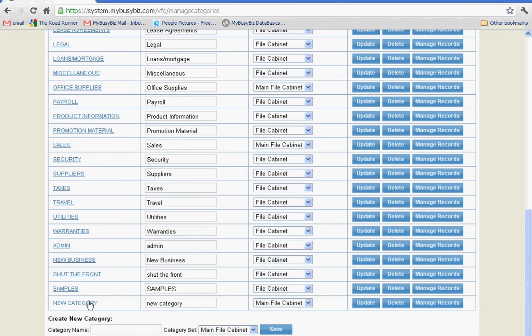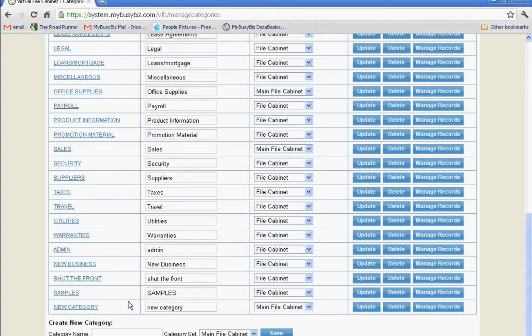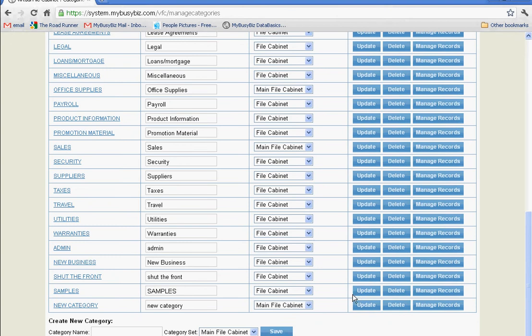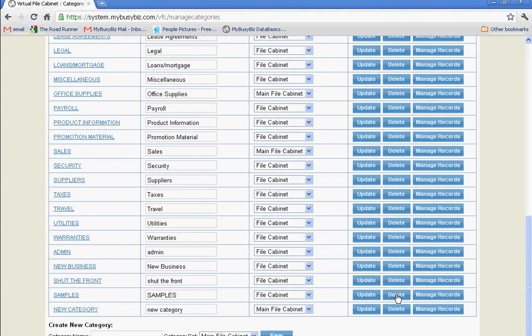Each subscriber to the MyBusyBiz Small Business Software Solution has this ability. You can add and delete all the records that you require in one easy place.